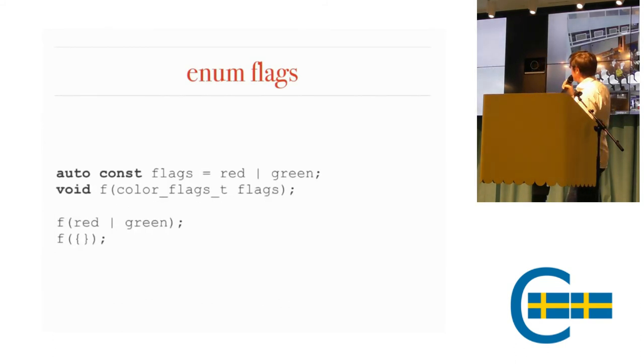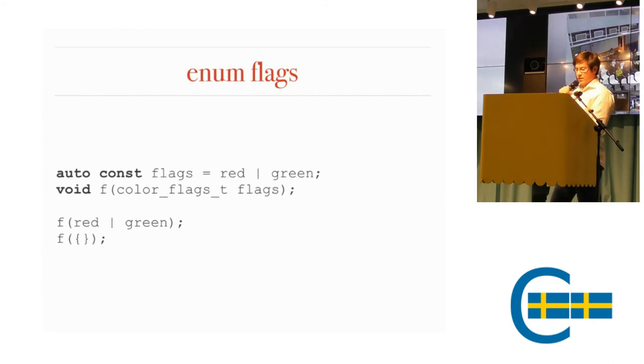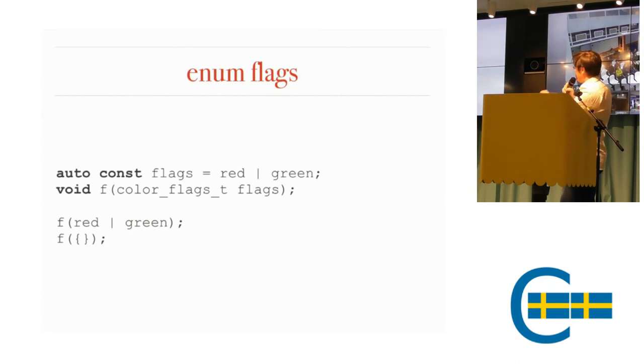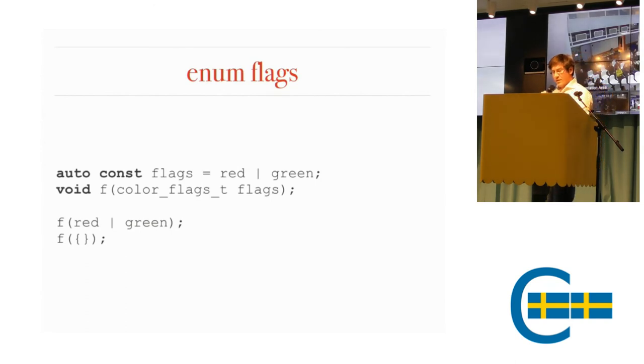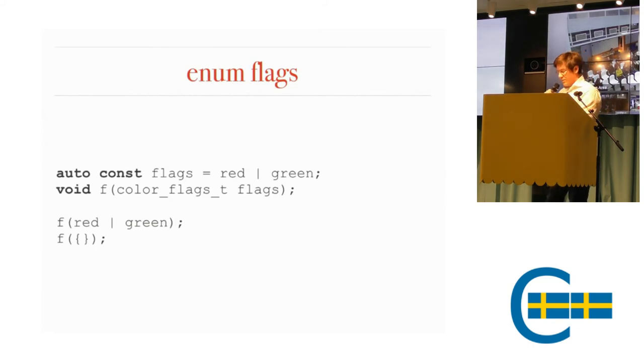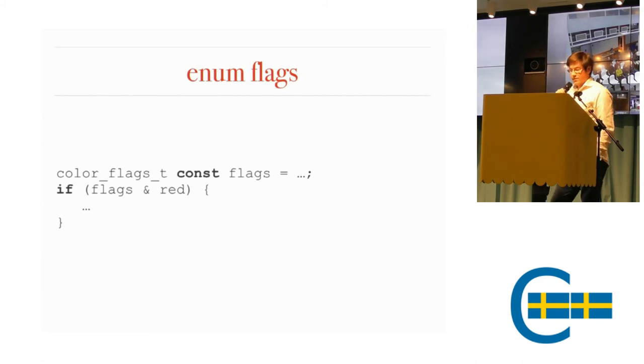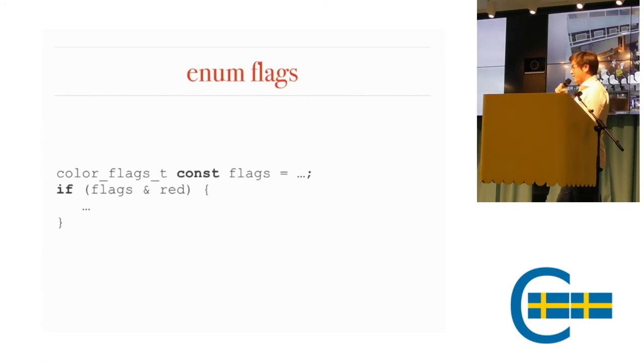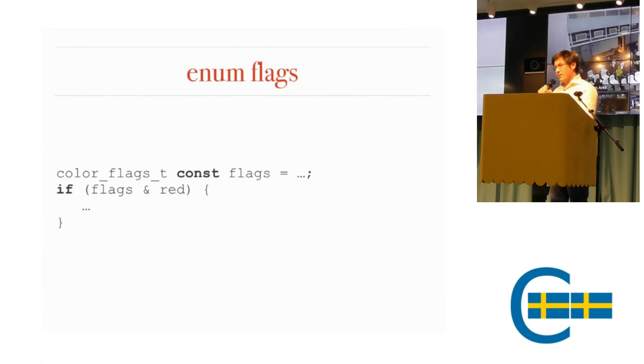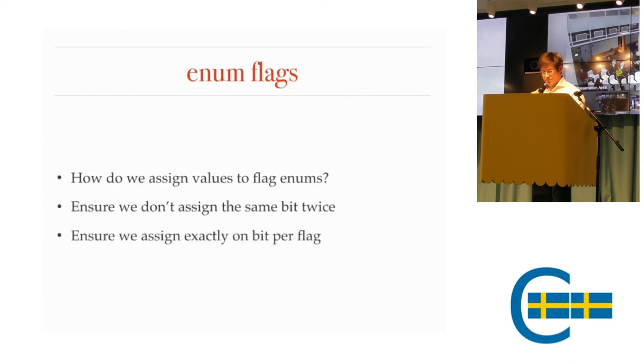You can create a variable and or your flags together. You can have a function that takes a flag, can or flags together and pass them in. Similarly, there's no zero to say that you don't have any flags. So you have to use the empty braces to default construct the flag. If you have a flag variable, you can test whether a flag is set with the ampersand. And in this case, since we have the operator bool, it will just work. It will look good.